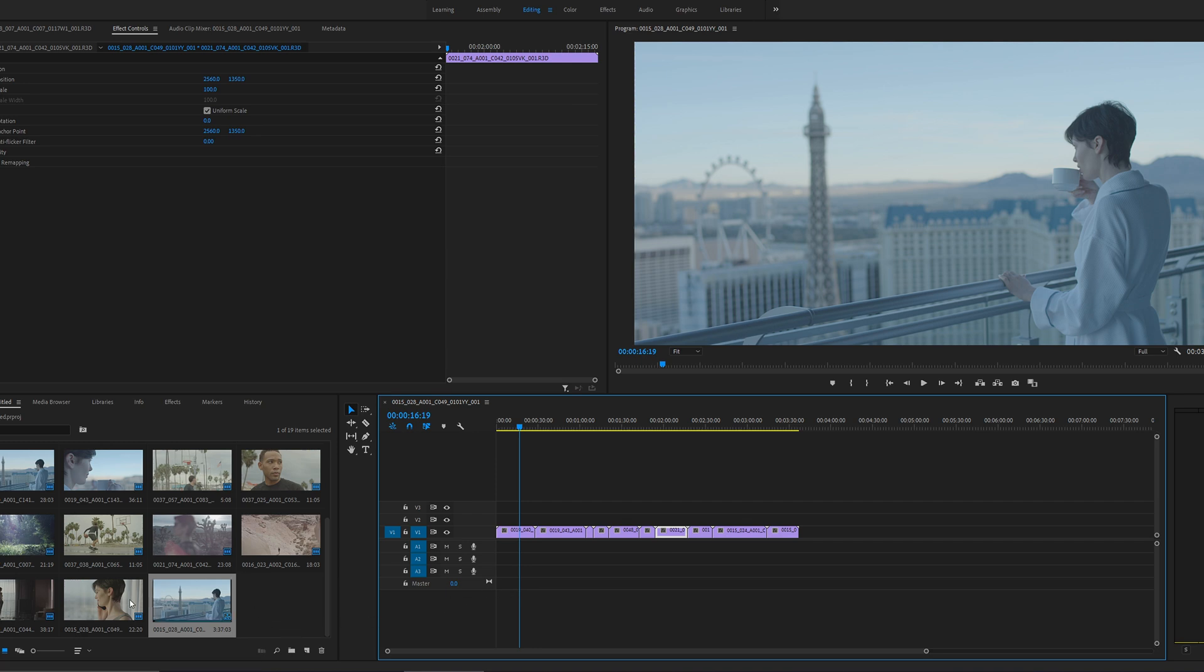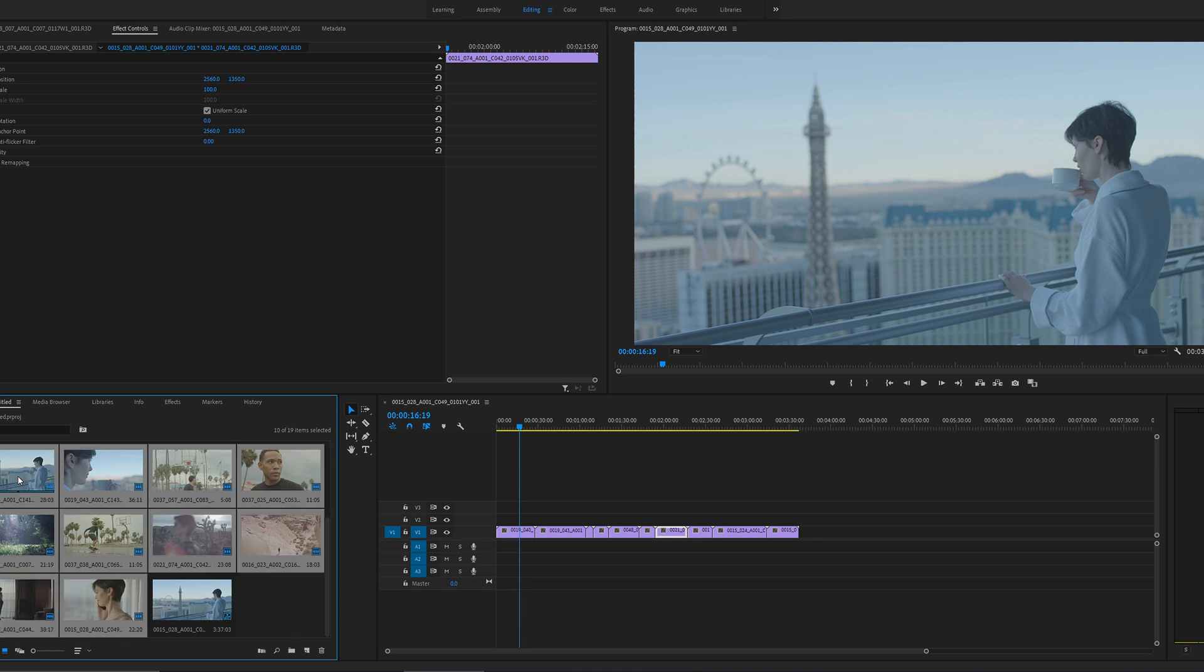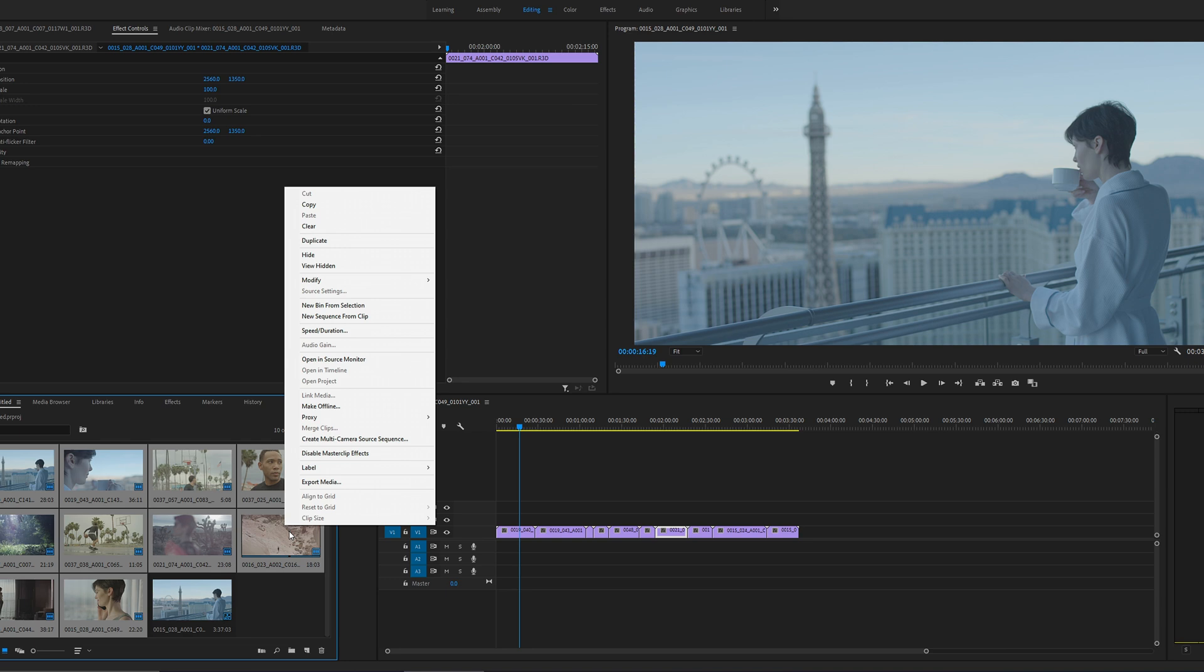Select all your clips. I'm going to hold Shift and select all my clips. Be sure not to select your actual timeline file. So right click on it and select disable master clip effects.